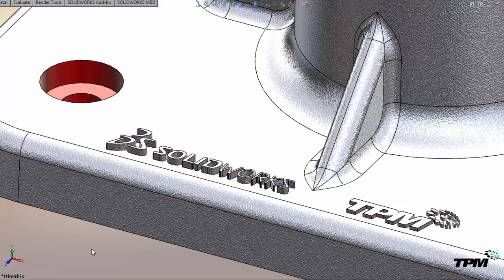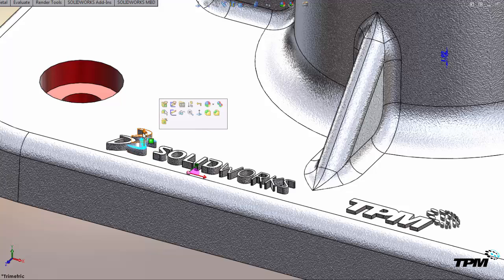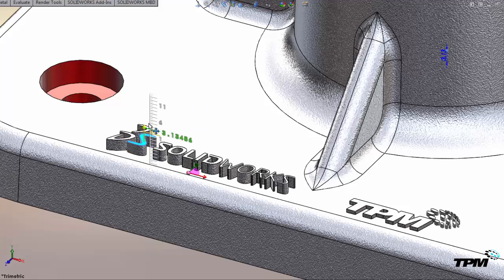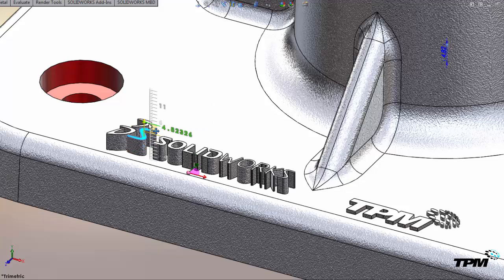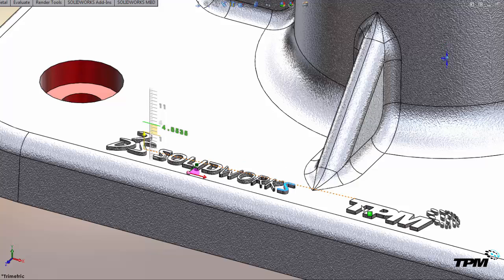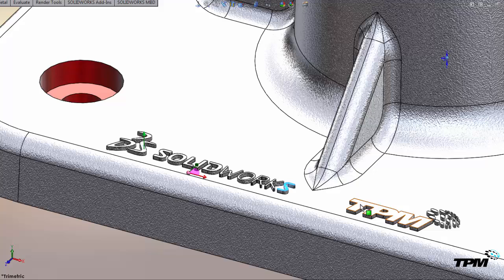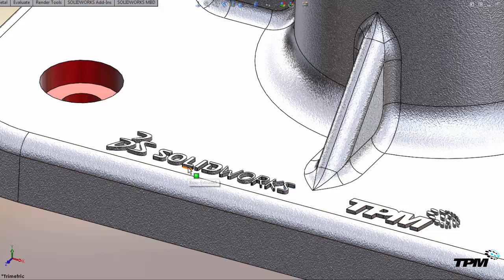Another trick we can do while using Instant 3D is while dragging the green arrow, we can hold down the alt key and hover over top of another face to get the end result to match up with the location of that face. It's really just adjusting the driving dimension value for that boss extrude.